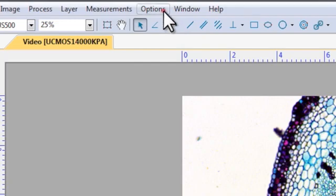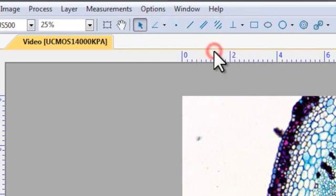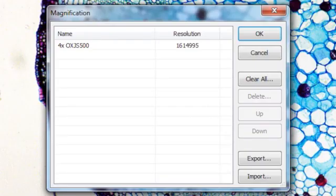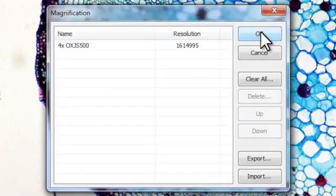You can alter the calibration settings at any time in the options menu under magnification. Here you can remove, order, export or import calibrations.